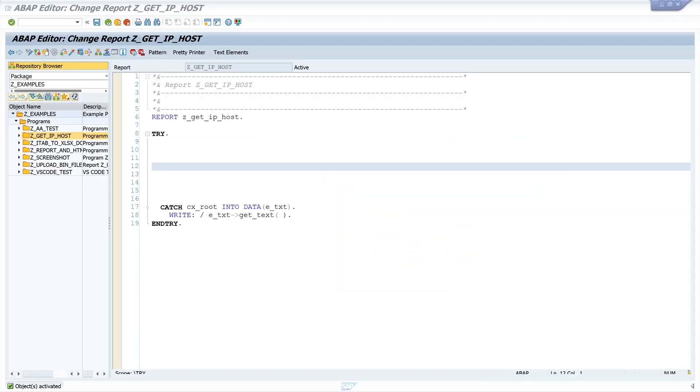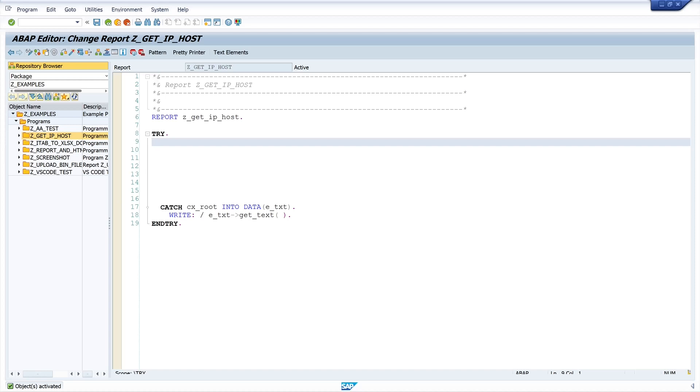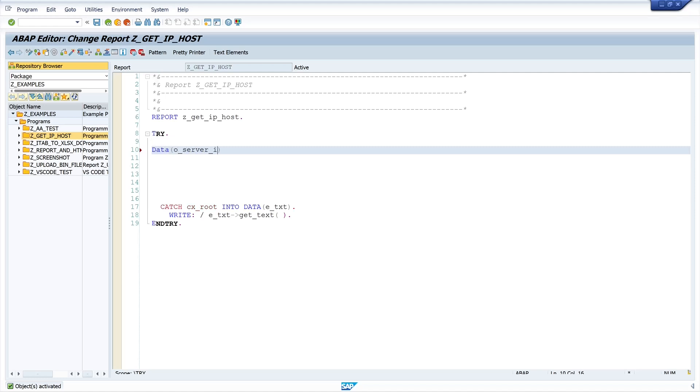I have already prepared a program here with the try and catch block and now we start with the creation of an object o-server-info is new cl-server-info.